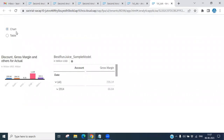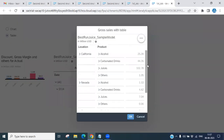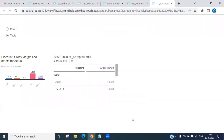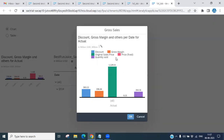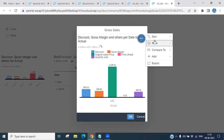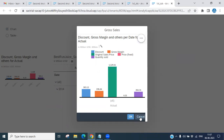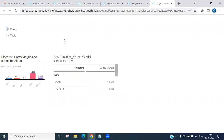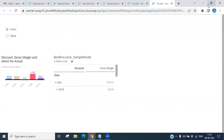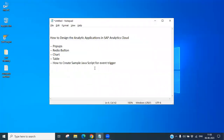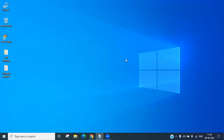You can see: selecting 'Chart' displays the chart pop-up, and selecting 'Table' displays the tabular pop-up. You can close either by clicking the close button. You can export data or perform any operations as required. This is how we design and create analytical applications in SAP Analytics Cloud. That's it for today — please like, share, and subscribe. Thank you for attending.